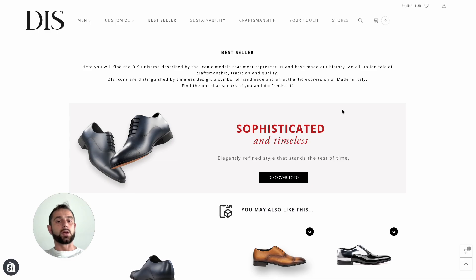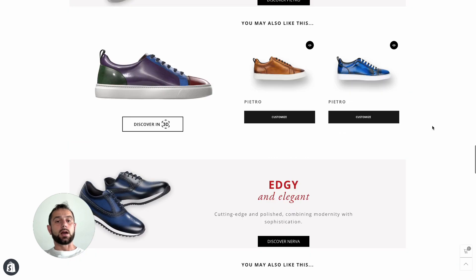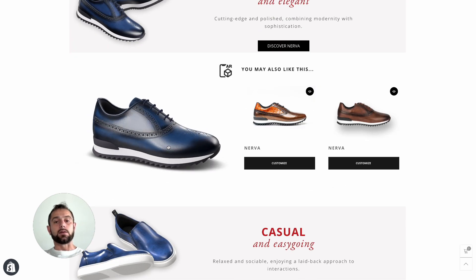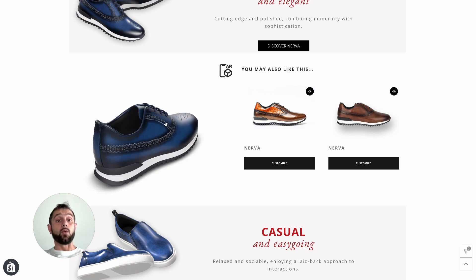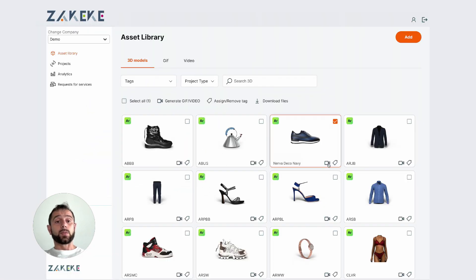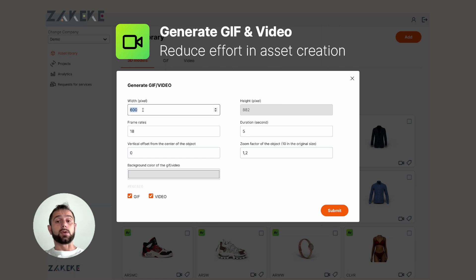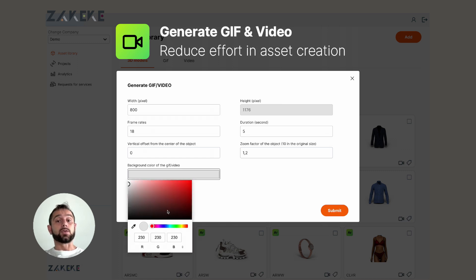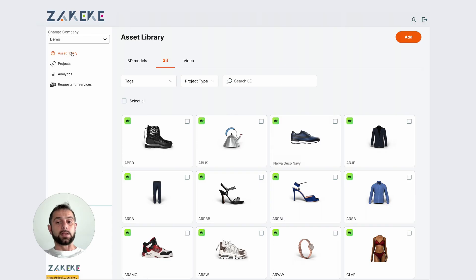This is an example of integration — you can go inside your product page and have your 3D viewer increasing conversion rates up to 94%. There is also a new feature: GIF and video generation. Starting from the 3D model, you can set all the parameters and generate GIFs and videos from your 3D models.